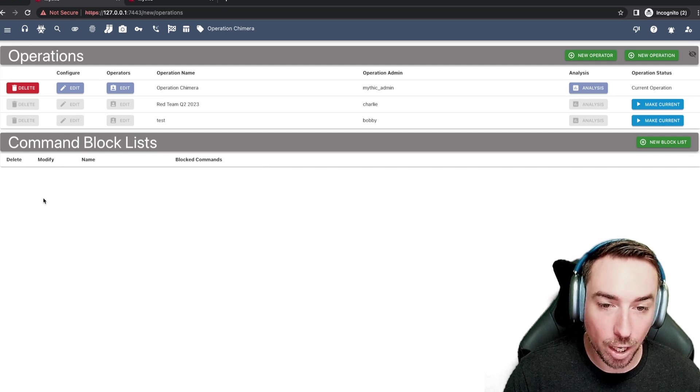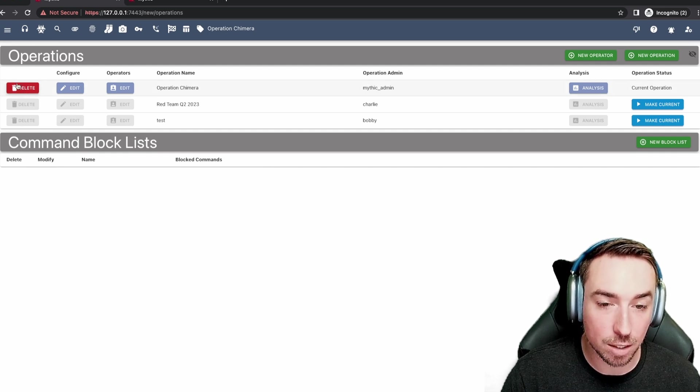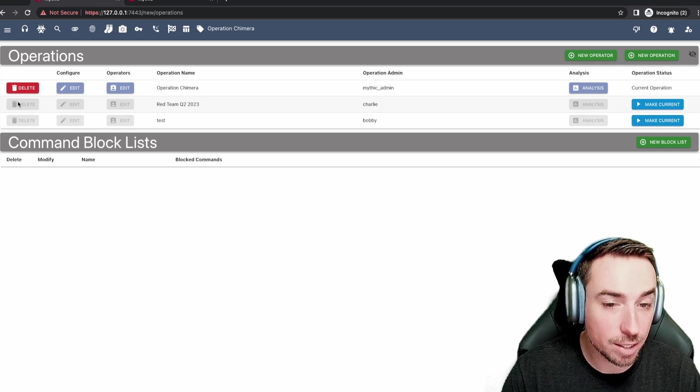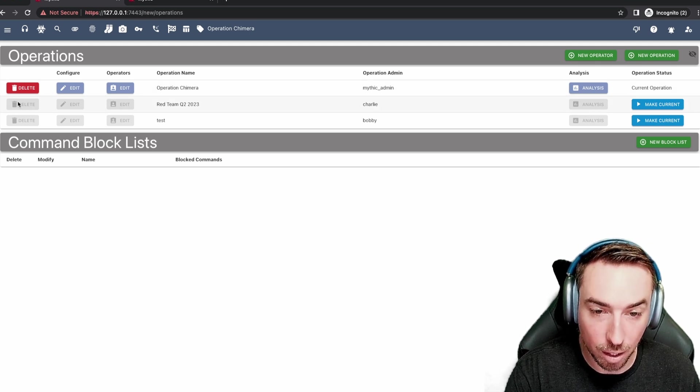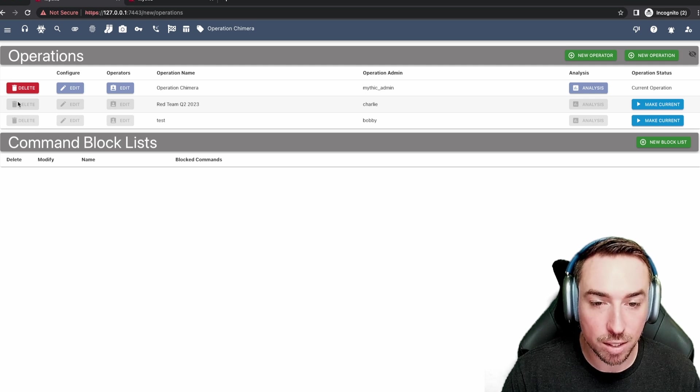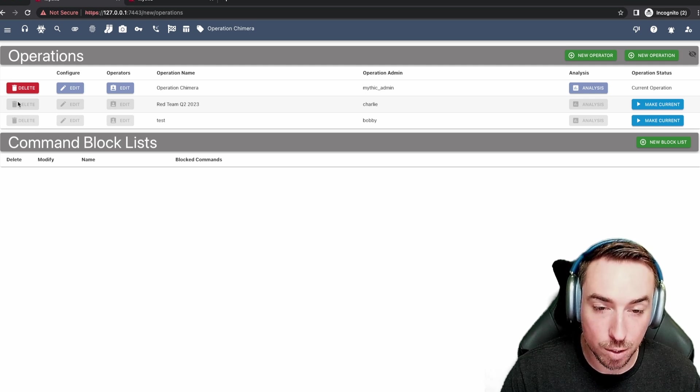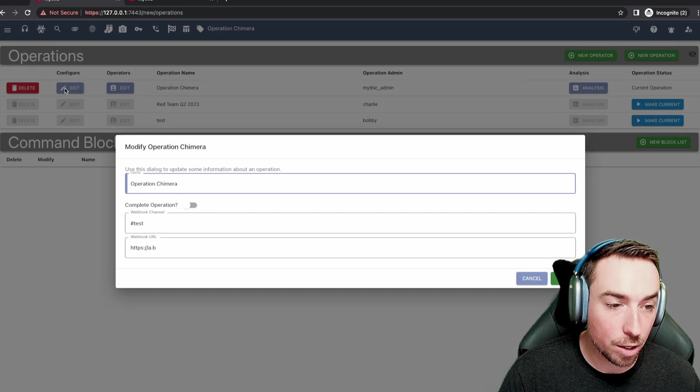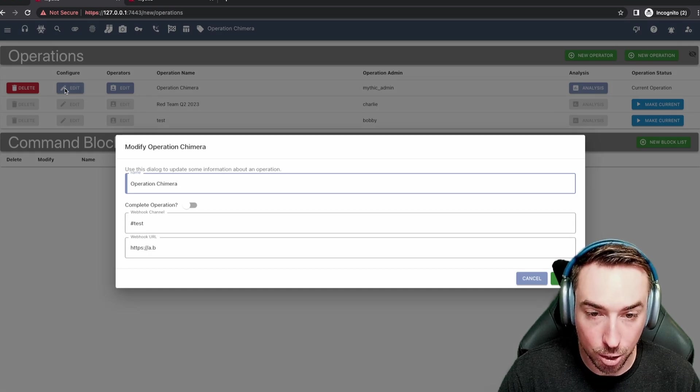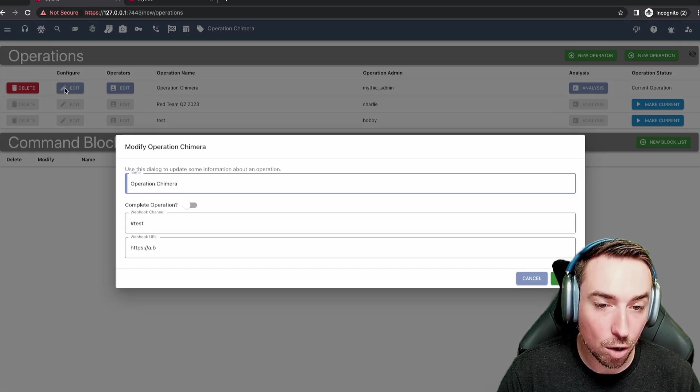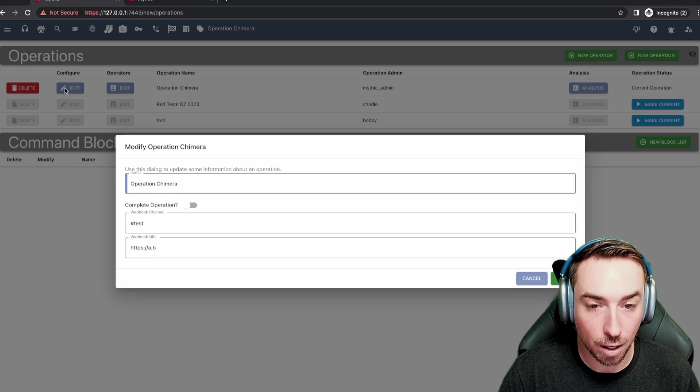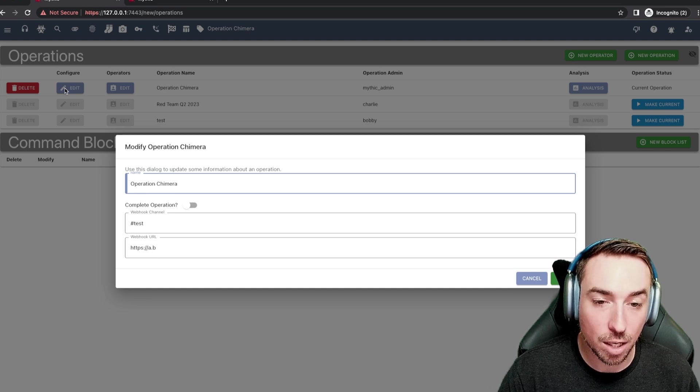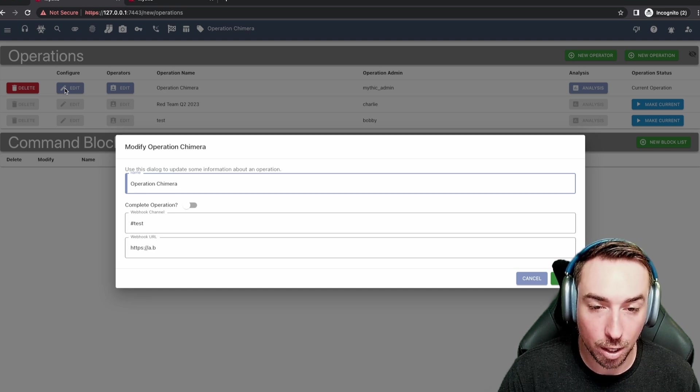Looking at the various settings, we can delete operations. Now this does not actually delete the data from within Mythic, but instead simply hides the operation and makes it so that you can't make further adjustments to it. The configure button will allow you to change things like the name of the operation and toggle the complete operation flag. When an operation is completed, that means that no new callbacks can be generated.